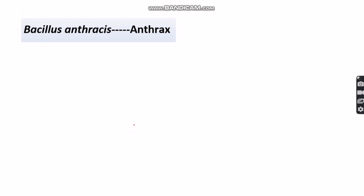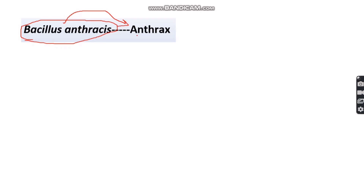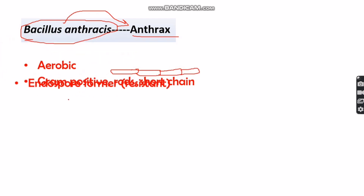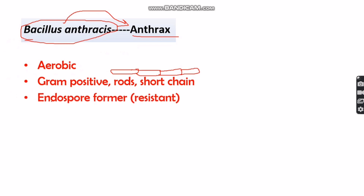The causative agent of anthrax is a bacteria called Bacillus anthracis, responsible for causing the deadly disease known as anthrax. This bacteria is aerobic in nature, meaning it needs an oxygenated environment to grow and survive. It is gram-positive, giving a positive result during gram staining. It is rod-shaped, and these rod-shaped bacteria assemble together to form short chain-like structures.